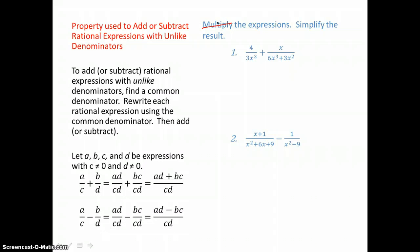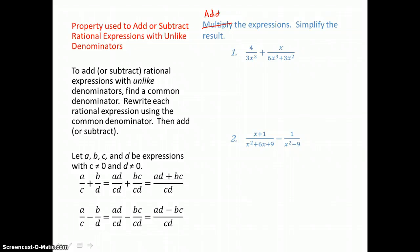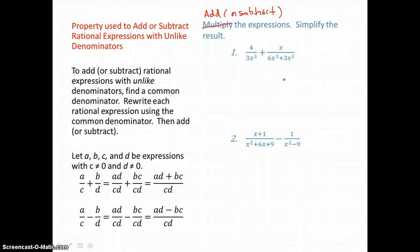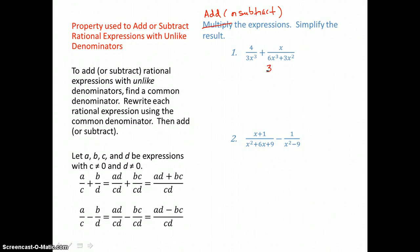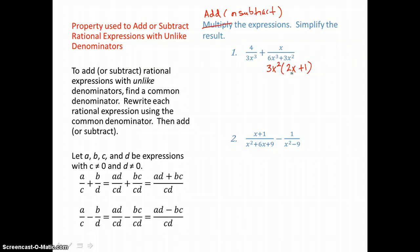Here we want to add or subtract these rational expressions, but they don't have a common denominator, so we have to find one by factoring the denominators. The first denominator is already a product, so it doesn't factor further. The second denominator is a binomial with a greatest common factor of 3x squared, so I'll factor that out, leaving 2x plus 1. Distributing to check: 3x squared times 2x is 6x cubed, and 3x squared times 1 is 3x squared. Those are the correct factors.